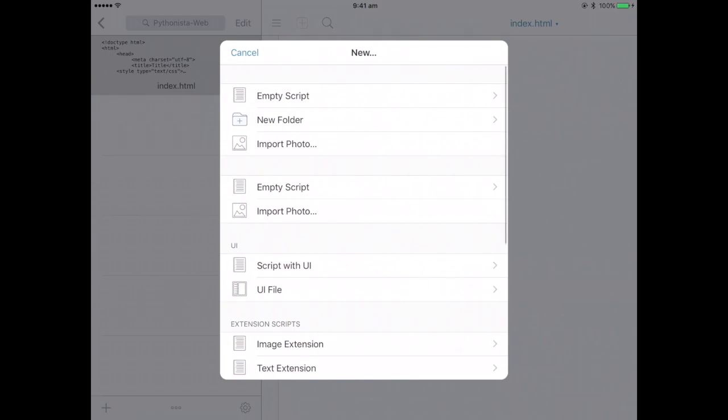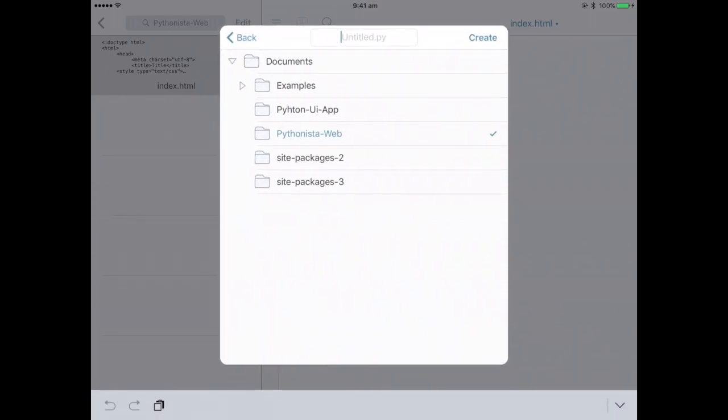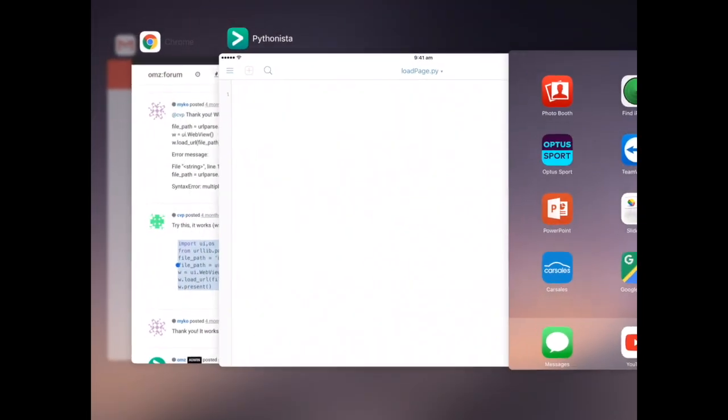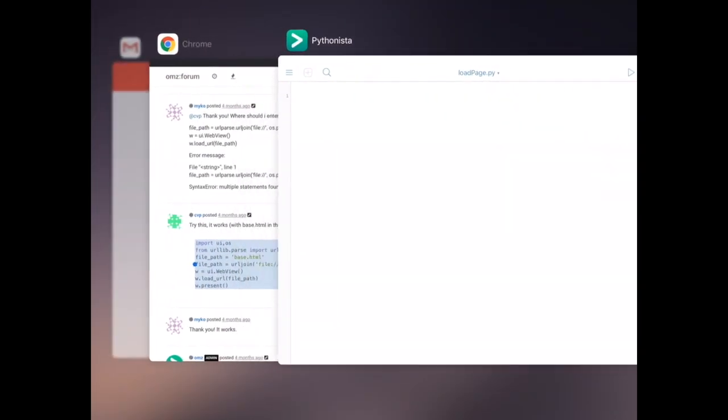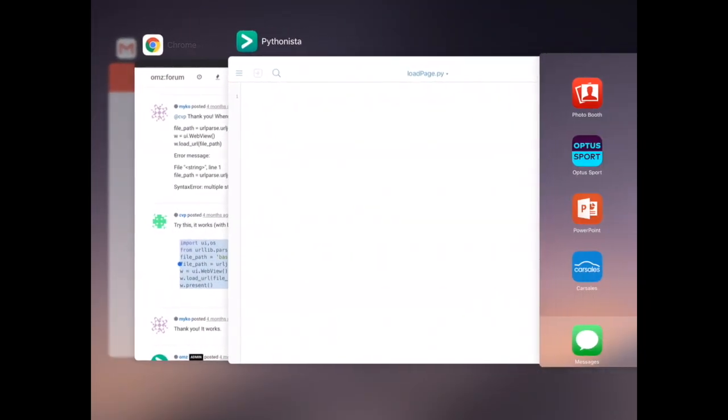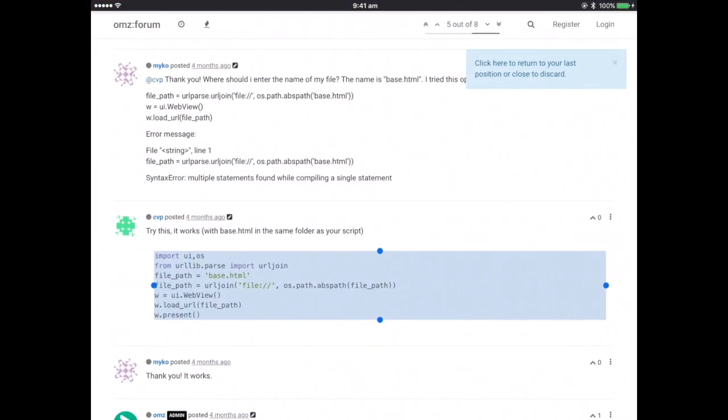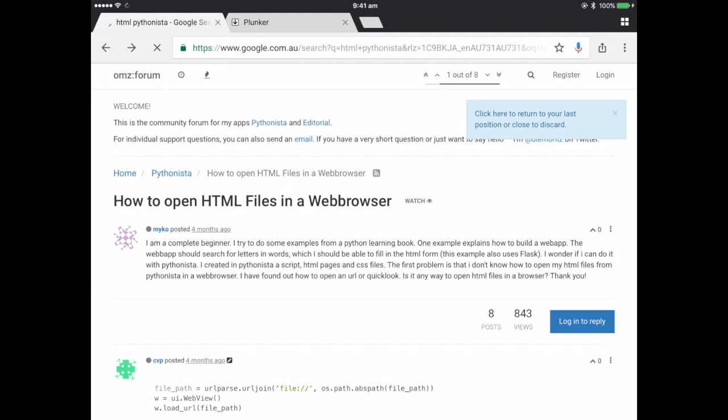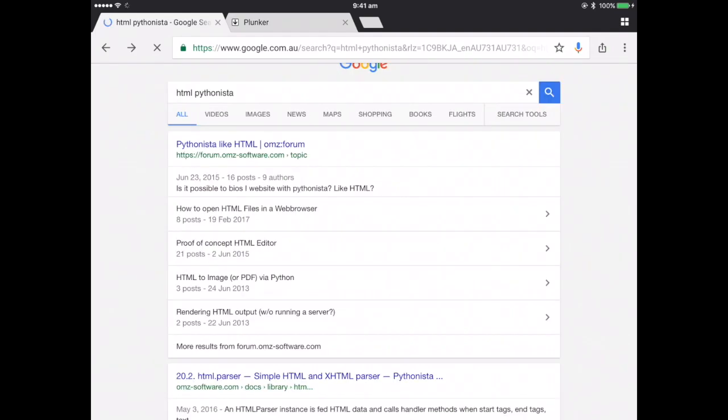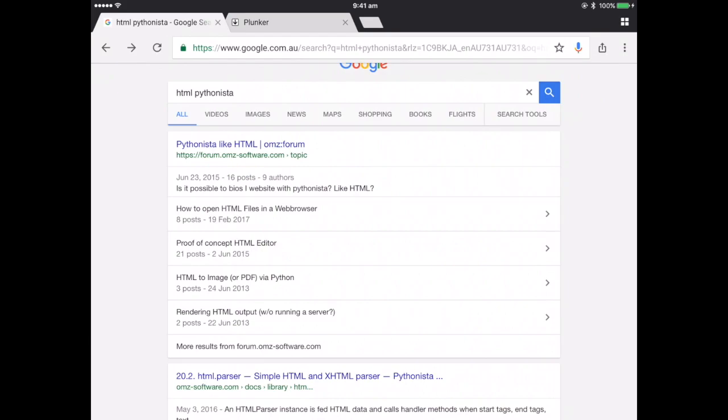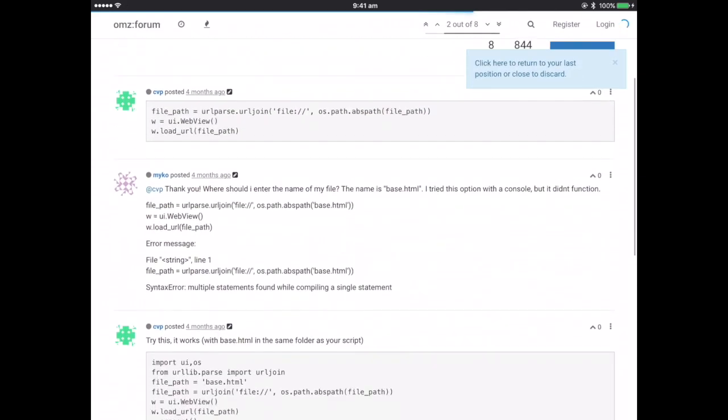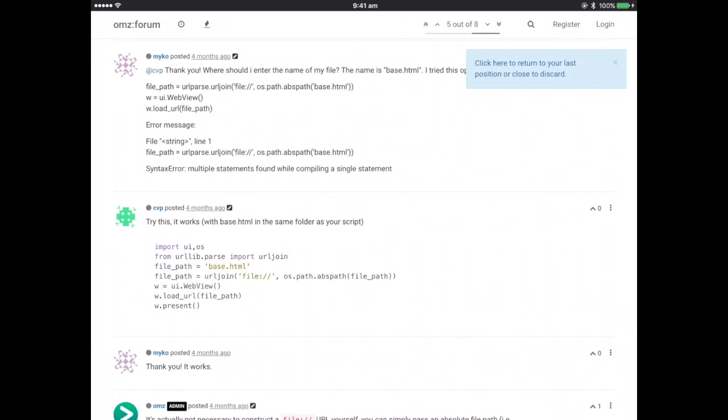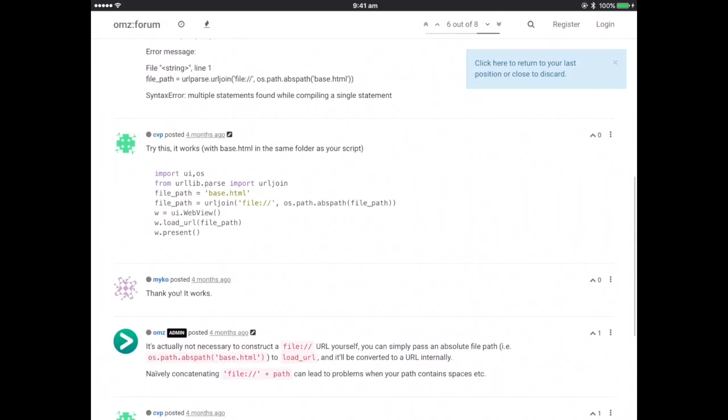So make a new Python empty script file. I'm just going to call this load page. And then go on Google and type in HTML Pythonista, and then click this link here. And then copy this code.